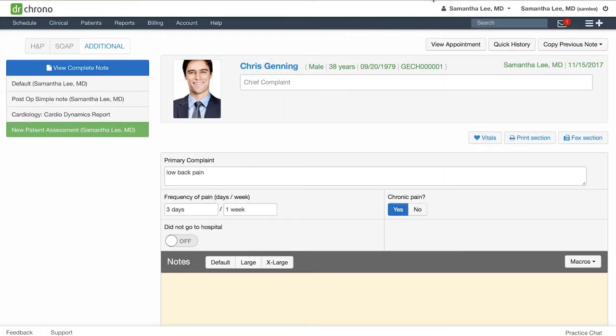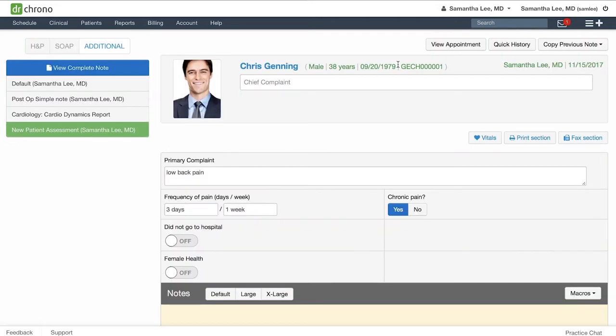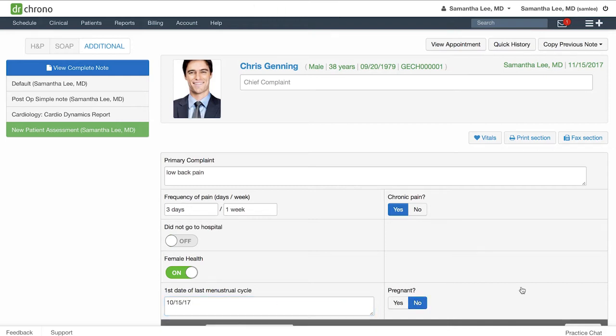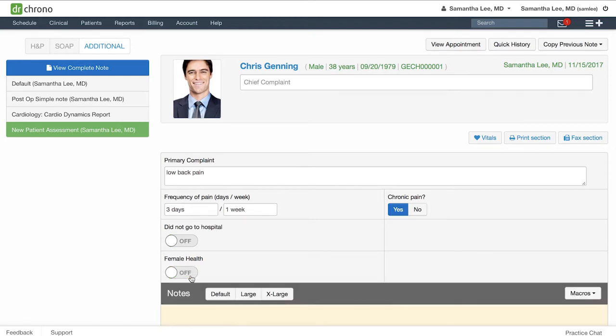Now in the clinical note, we have a female health switch. So if this were a female patient, we could click the switch to turn it on and the associated fields will be revealed for you to complete that documentation. Otherwise, for a male patient, we can simply leave this switched off and move on to the next part of the documentation.